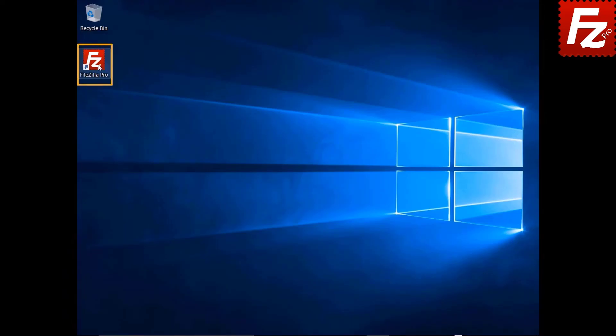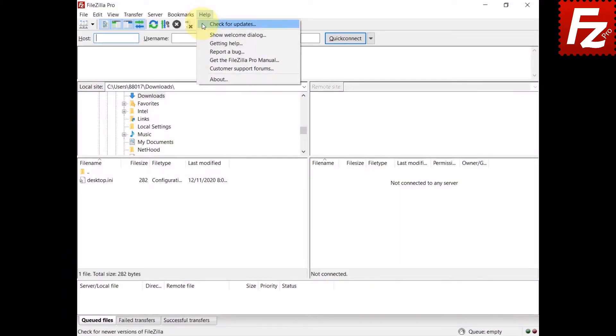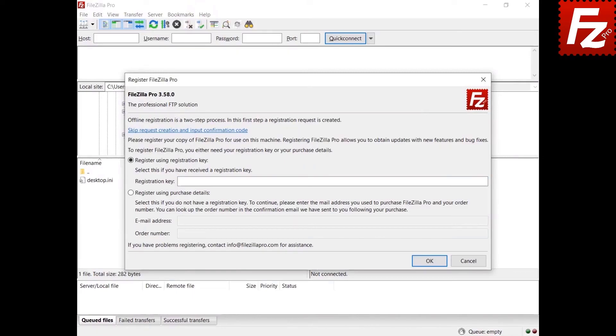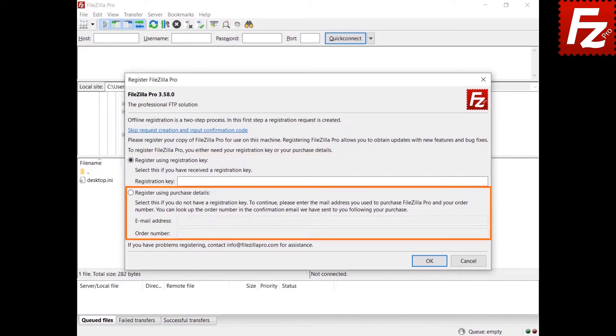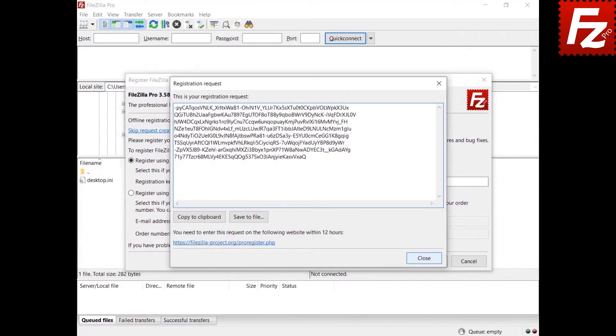If you're behind a corporate firewall that doesn't allow FileZilla Pro to register, or you need to register your copy without internet access, you might need to register offline. Launch FileZilla Pro. If you didn't register your copy at installation time, choose the Check for Updates option to start the registration. Switch to offline registration. To register your copy of FileZilla Pro, you need the registration key or your purchase details. Enter your registration key. Press OK to submit the registration request. The registration request window pops up.